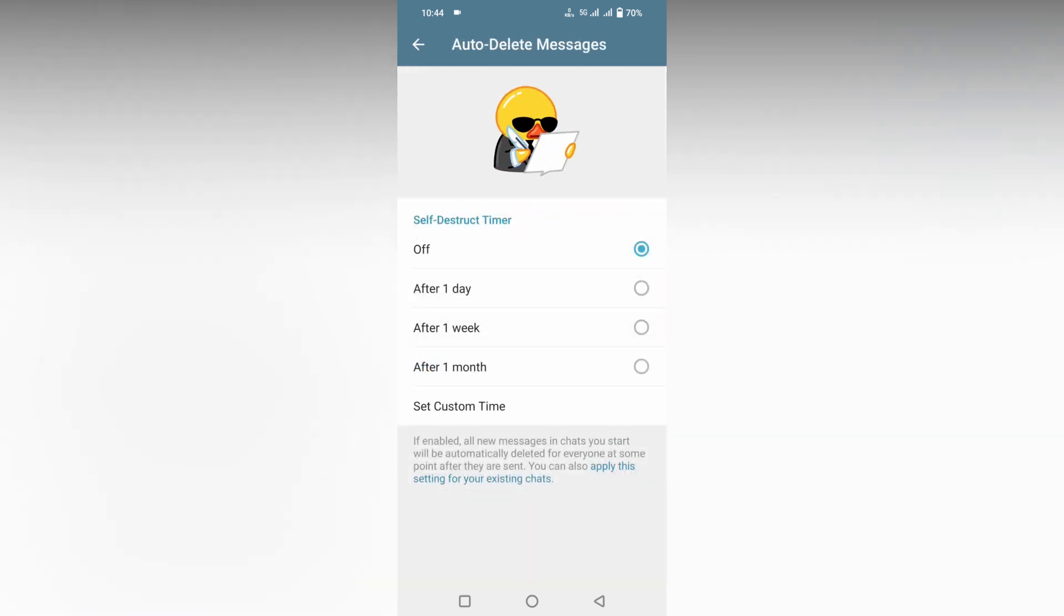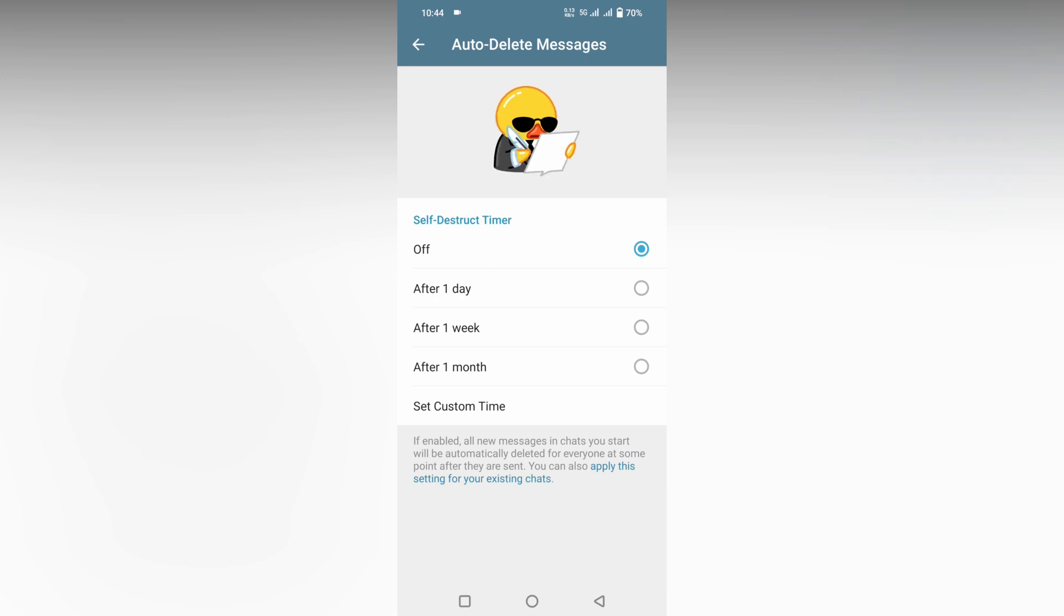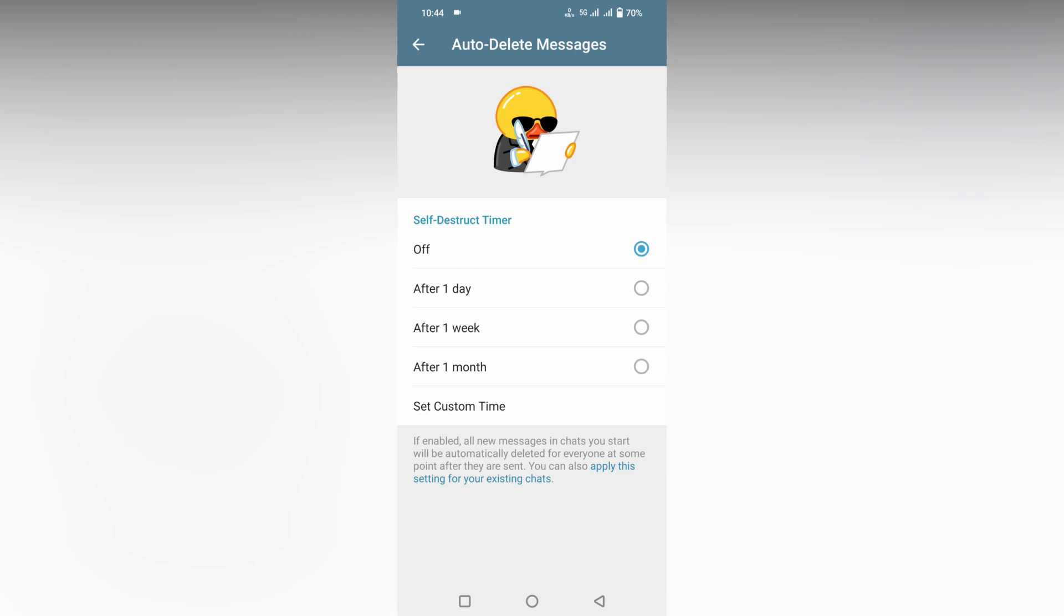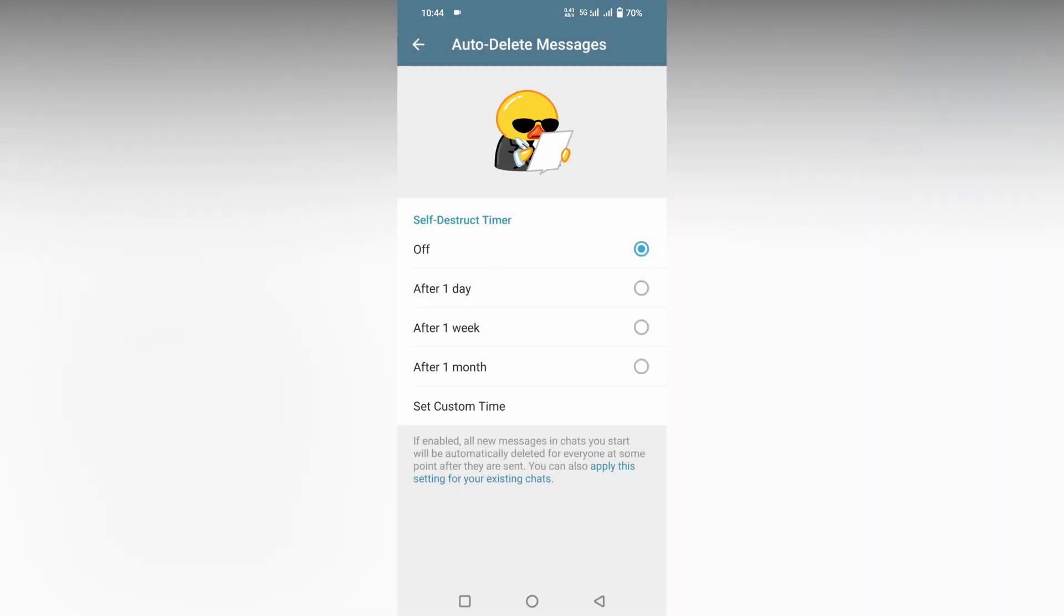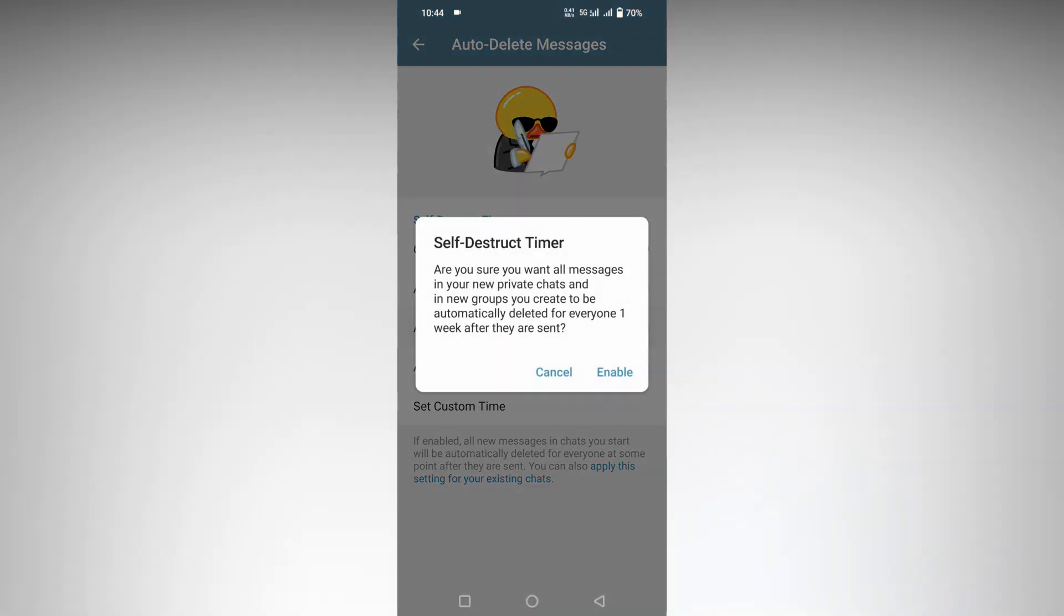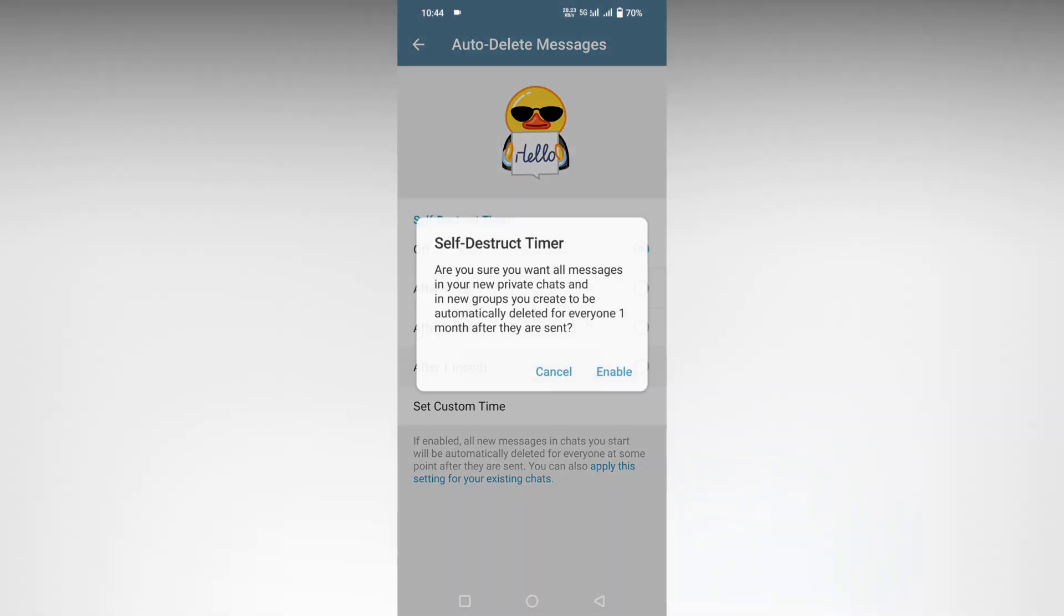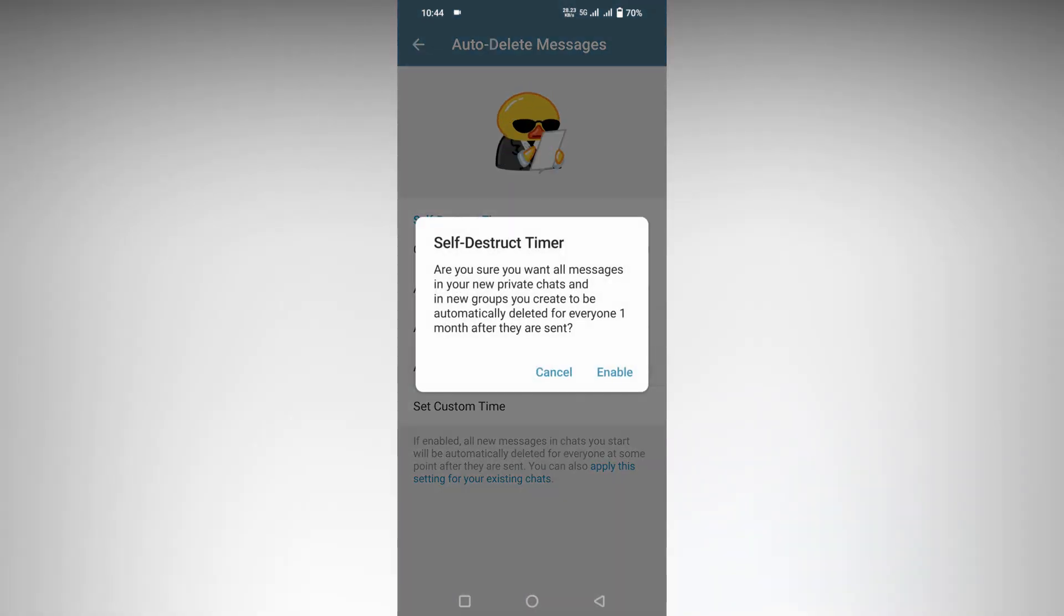So you can just turn it on. After one day it will be the self-destruct time. You can see three options: after one day, or after one week, or after one month. You can see the options here. It's a